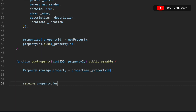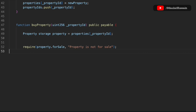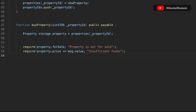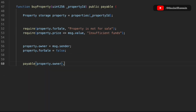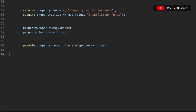The first require statement checks property.forSale — if it's false the property is not available, if true it is. The second require checks that msg.value is greater than or equal to property.price, otherwise we return 'Insufficient fund'. Then we do the property transfer: update the owner to msg.sender, set forSale to false because it's sold, and transfer the funds to the seller with payable(property.owner).transfer(property.price). Finally we emit the event.